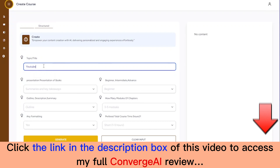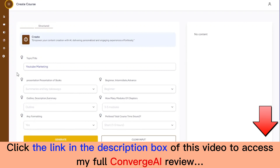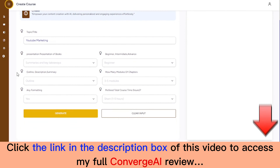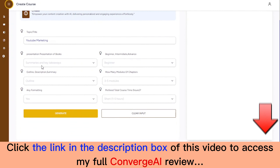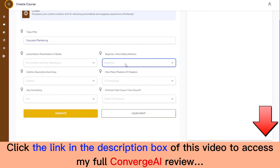From here you can expand any course you want to see more details, and you can also save them to your personal library. Converge AI will also let you know if you're onto an opportunity using the opportunity chart right here.